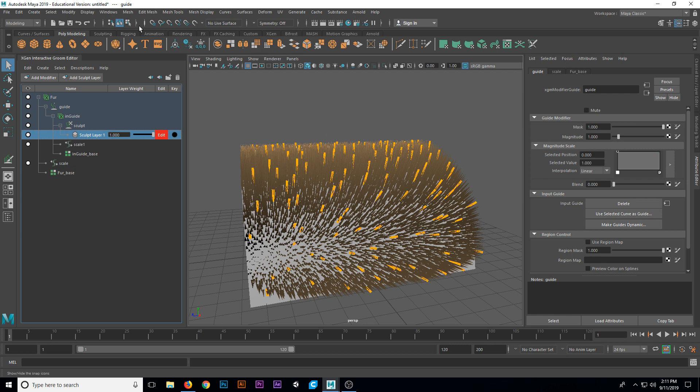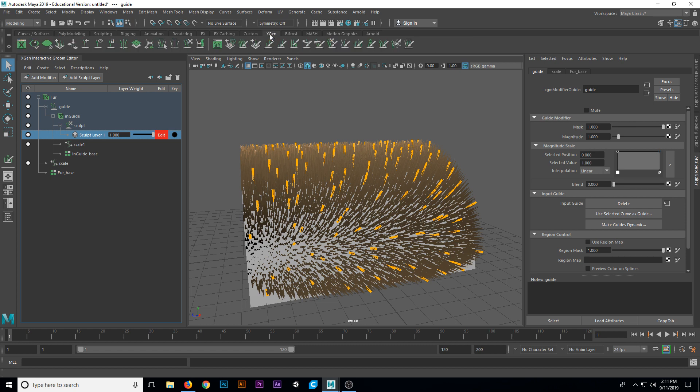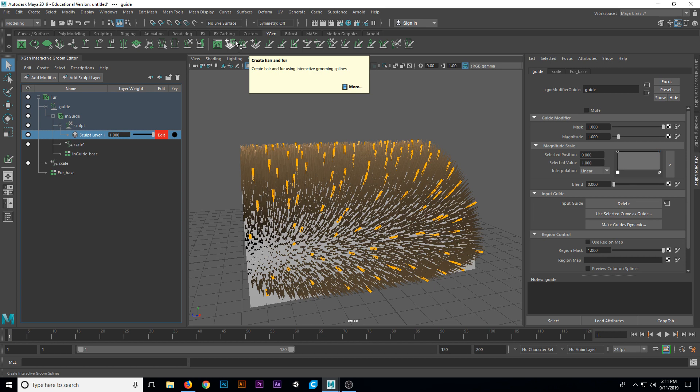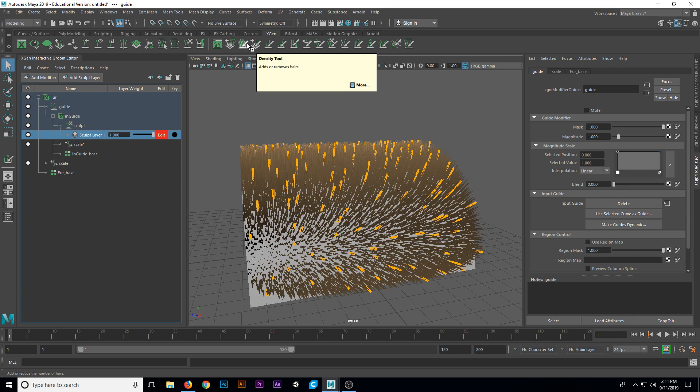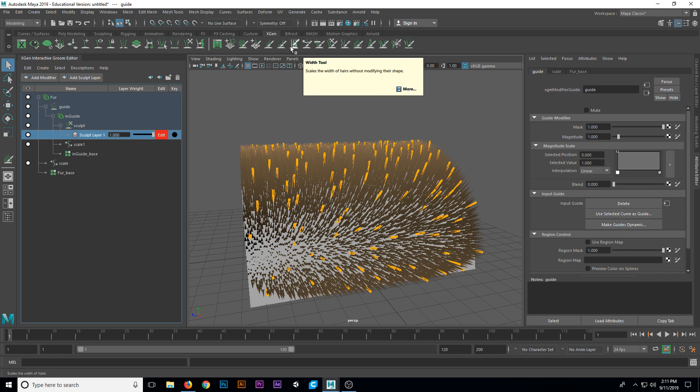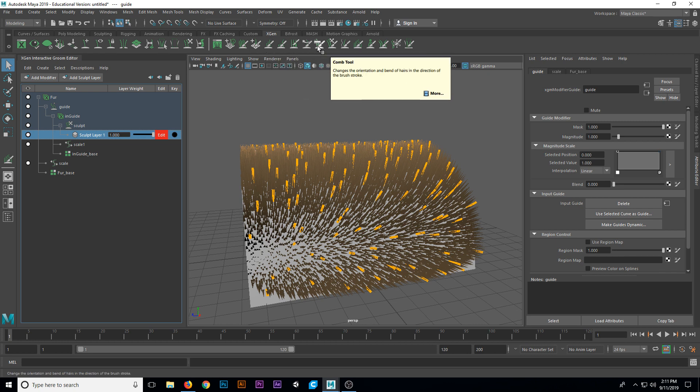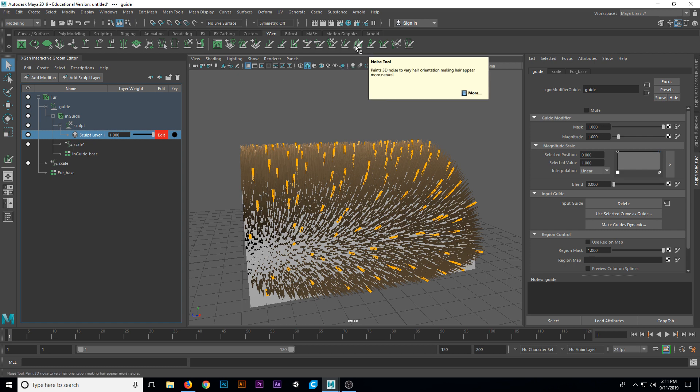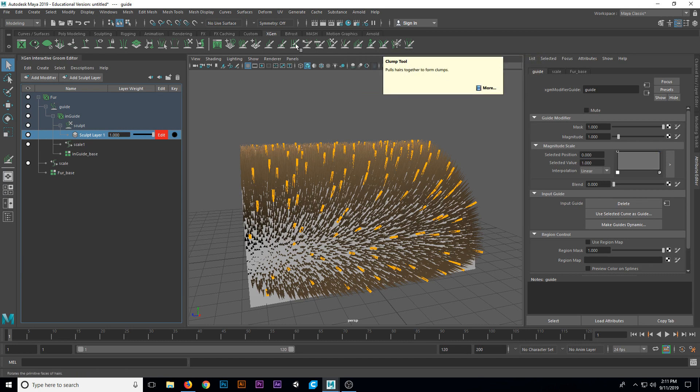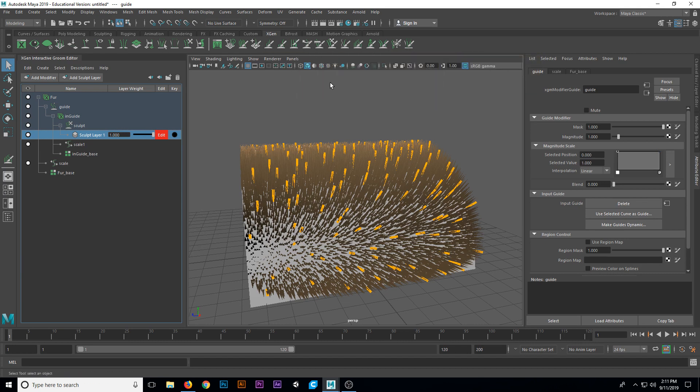Now we need to go to the XGen tab up here at the top. We have a series of tools that we can work with. All of our tools are located to the right of this create hair and fur button. If you hover your tools, you get your tool tips. We have density tool, place tool, length, cut, width, twist, comb, grab, smooth, noise, clump, part, freeze, and select tools. All of these are going to allow us to modify our hair in different ways. The comb tool is the one that I want first.